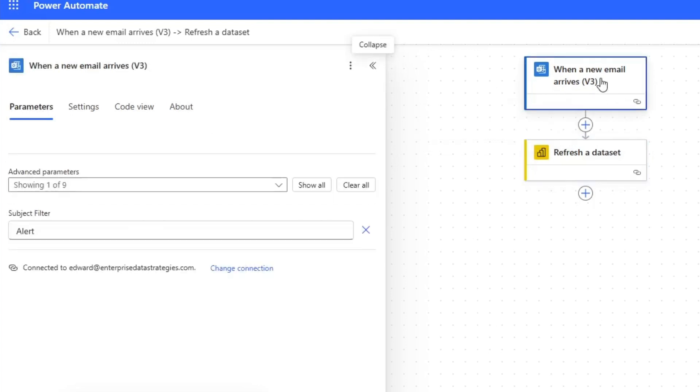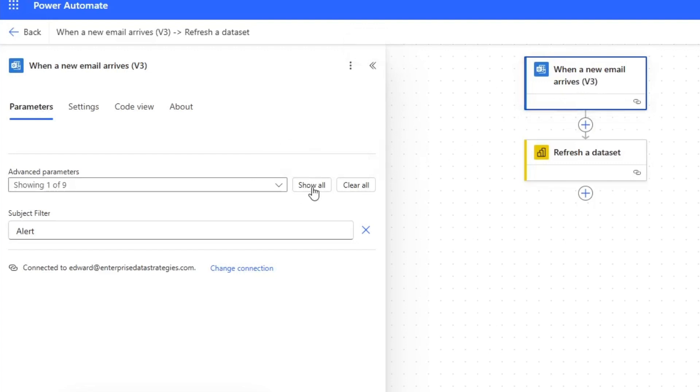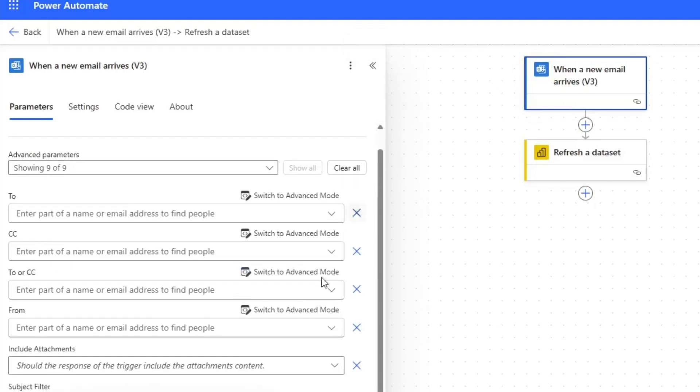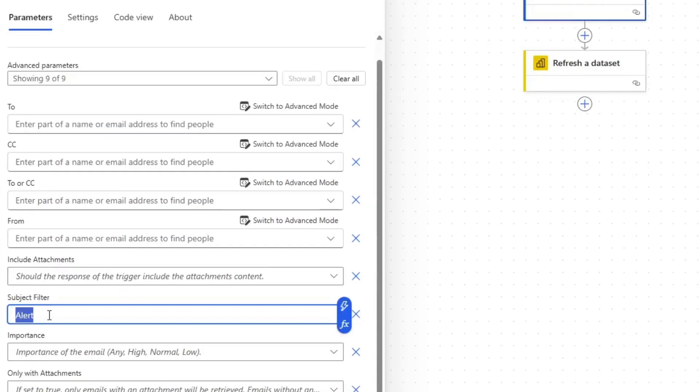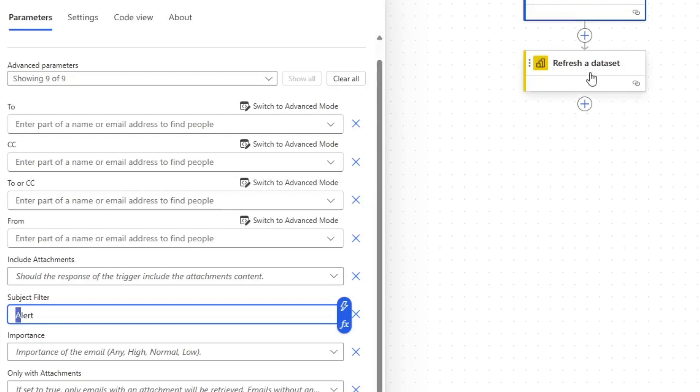So Power Automate works in steps, and each one of these steps has different settings that we can set. So in this case, I said, hey, if the subject contains the word alert with a capital A, go ahead and trigger this data set refreshing.